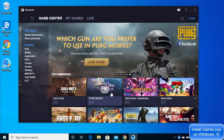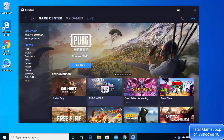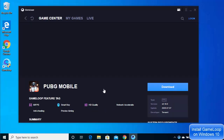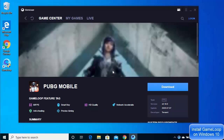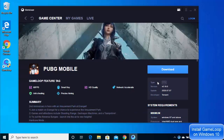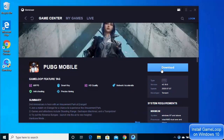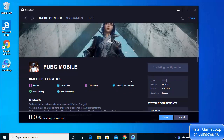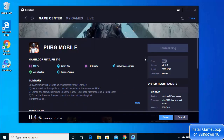To install a game — for example PUBG — click on the game you want to install and then click the Download button. You can also see the game type and the version of the game you are installing.